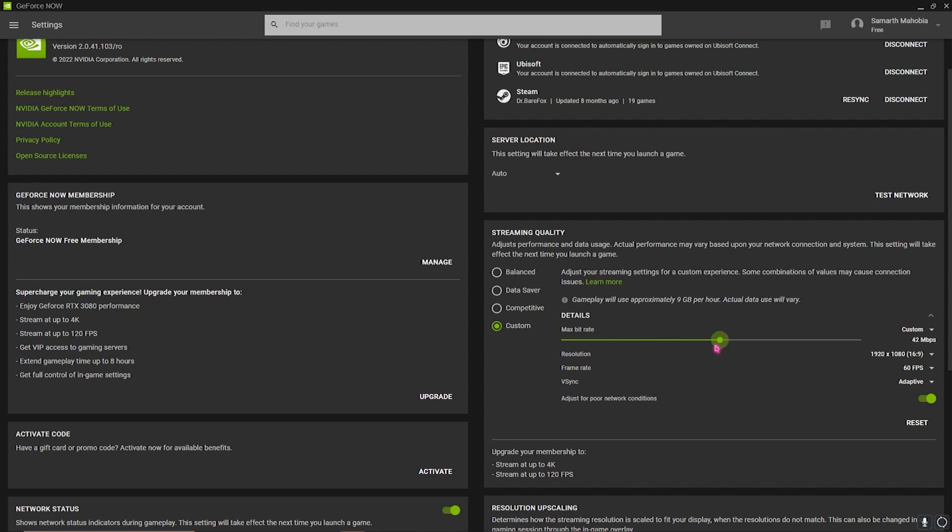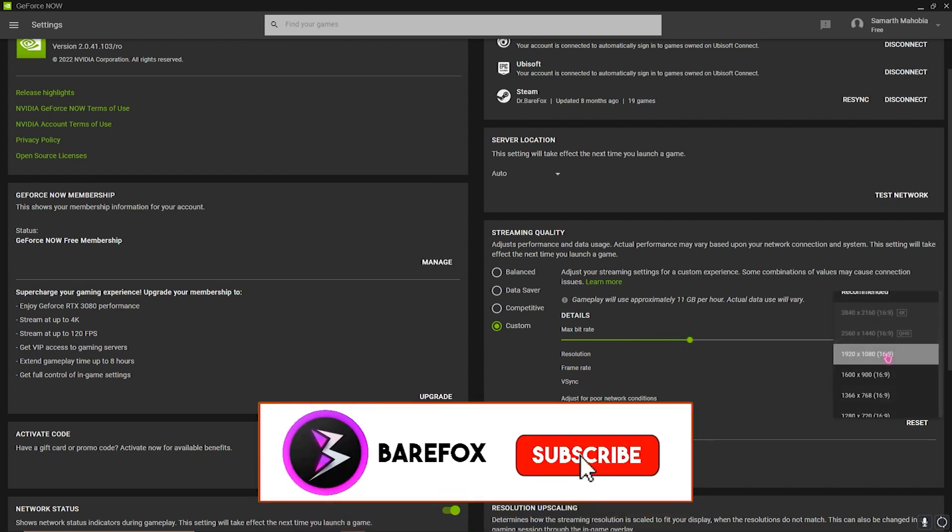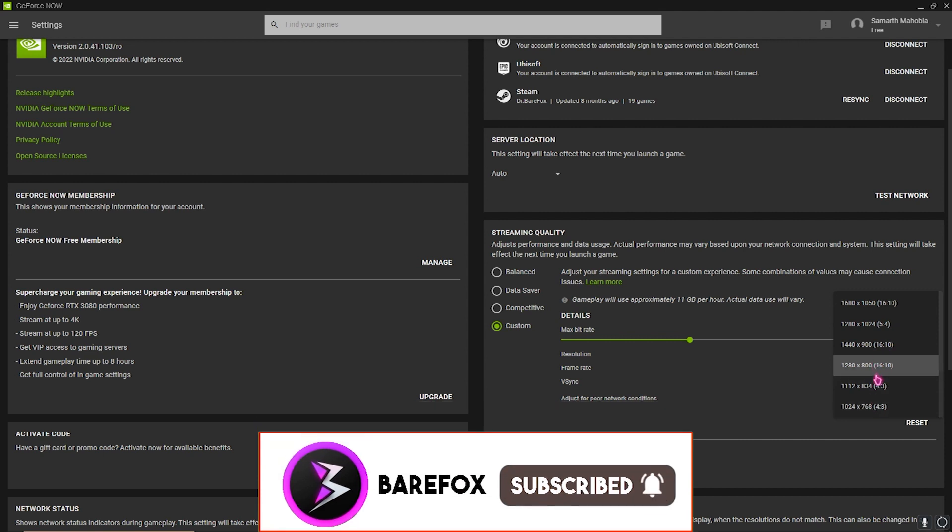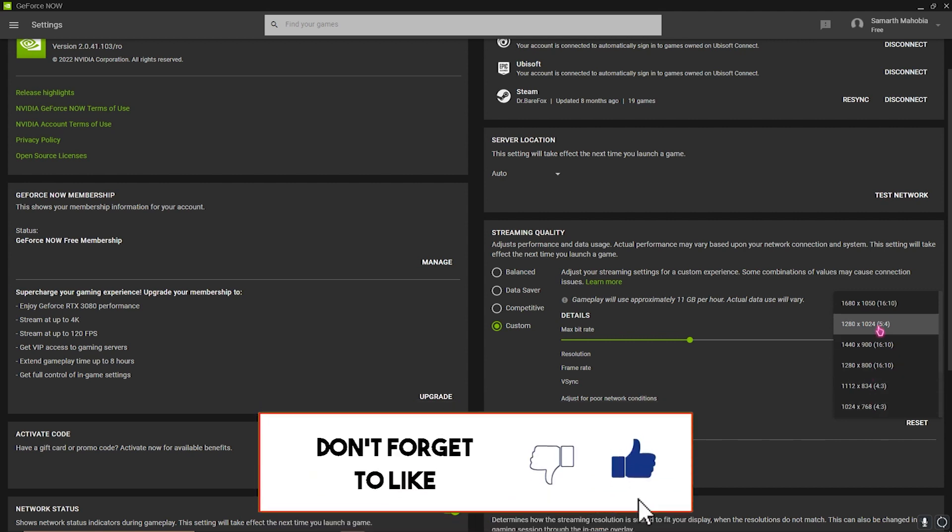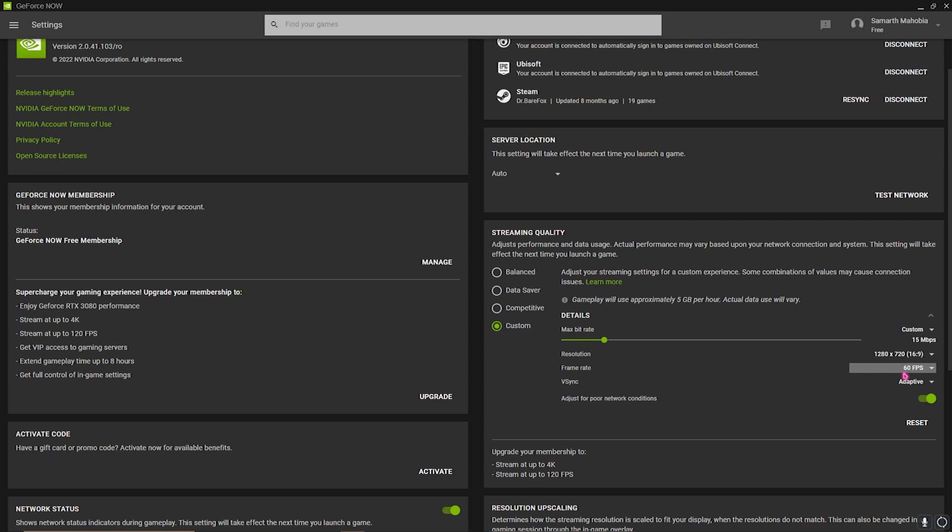Then for resolution, I highly recommend you guys to go down with 1280 by 720. Then for frame rate, I highly suggest you guys to use 60 FPS. So if you have a better internet connection and you guys can play games better, on Adaptive keep V-sync on Adaptive. Otherwise keep it to Off.